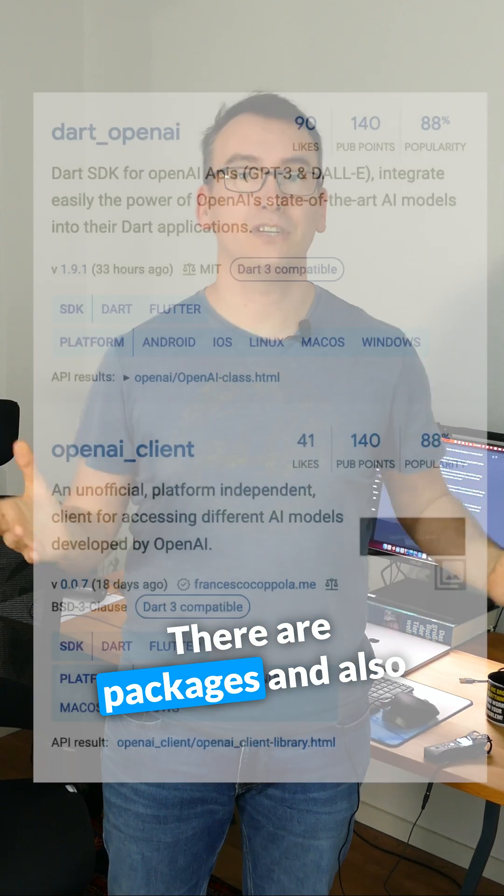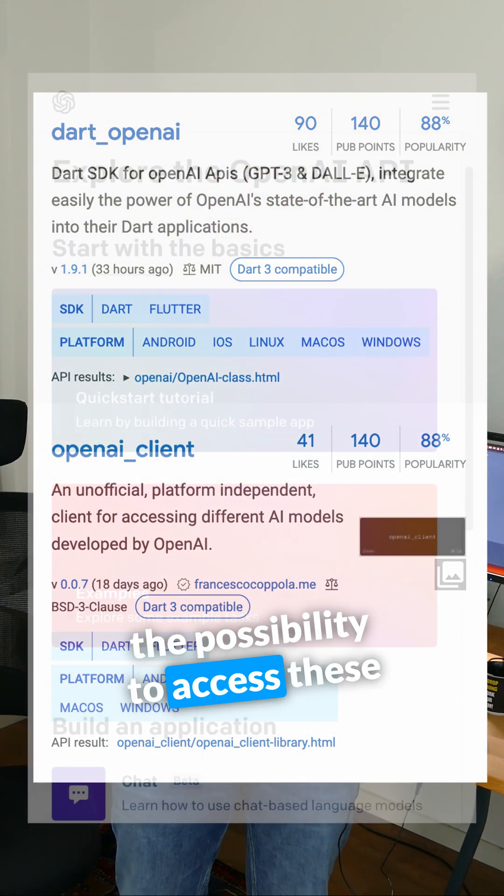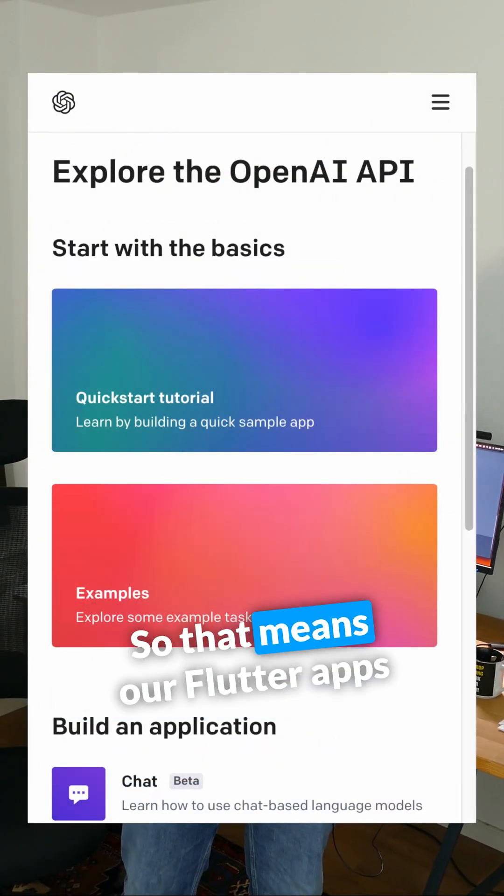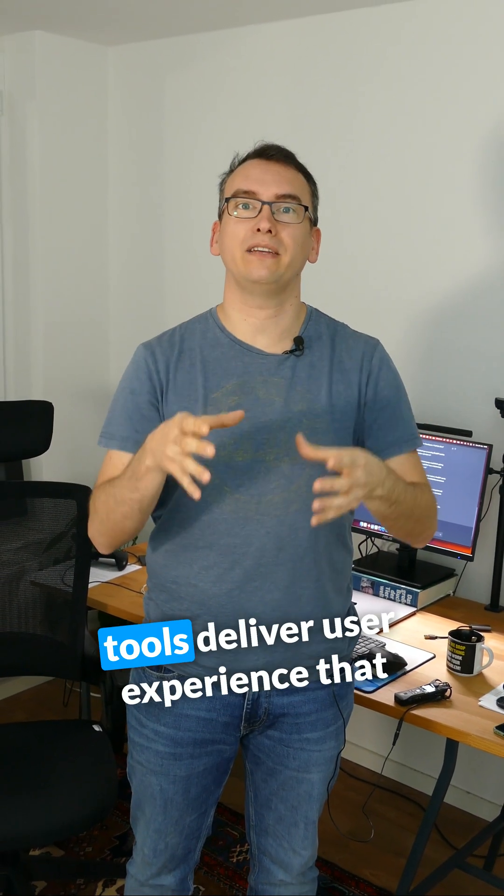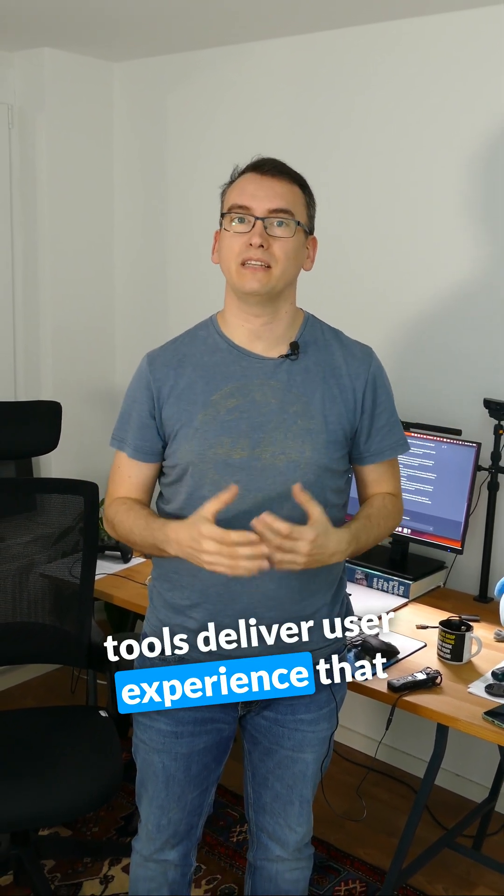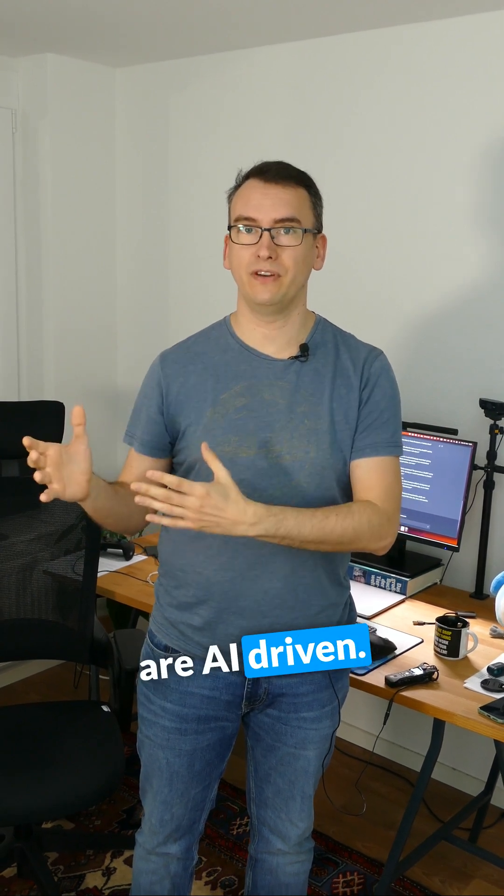There are packages and also the possibility to access these tools via API. So that means our Flutter apps can access these powerful AI tools to deliver user experiences that are AI driven.